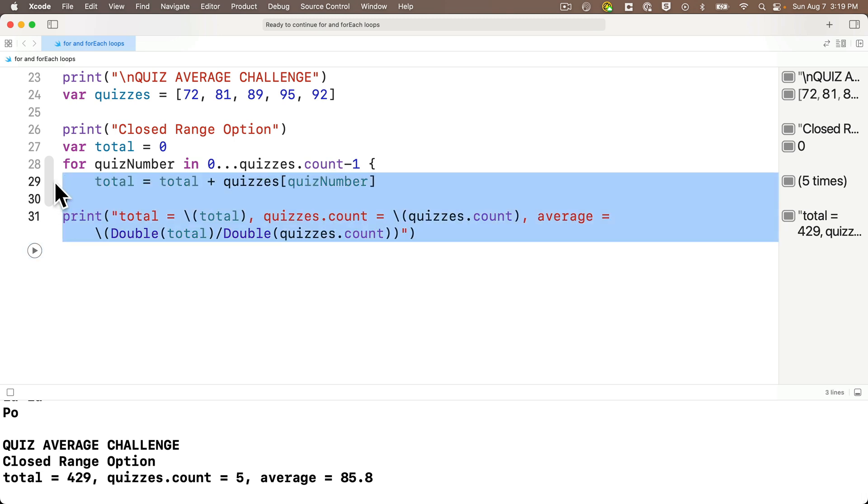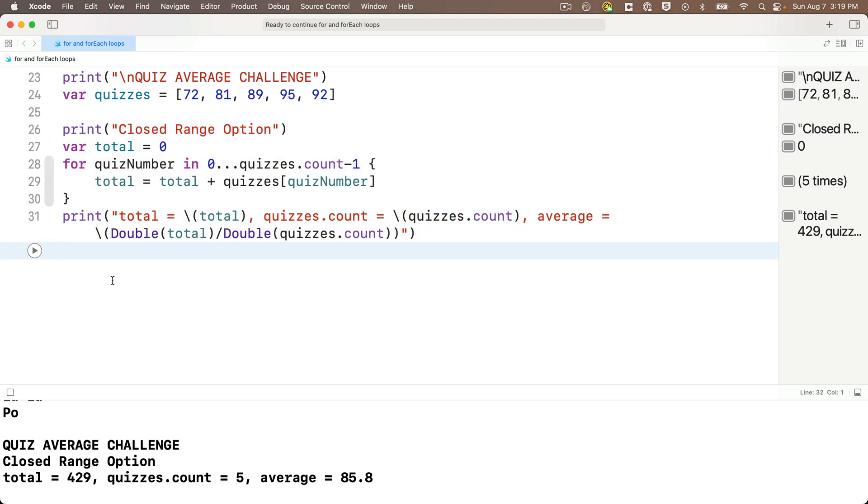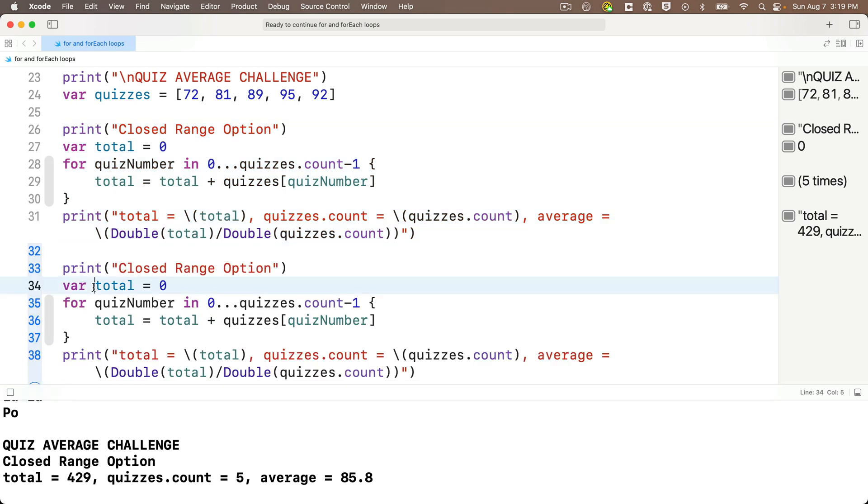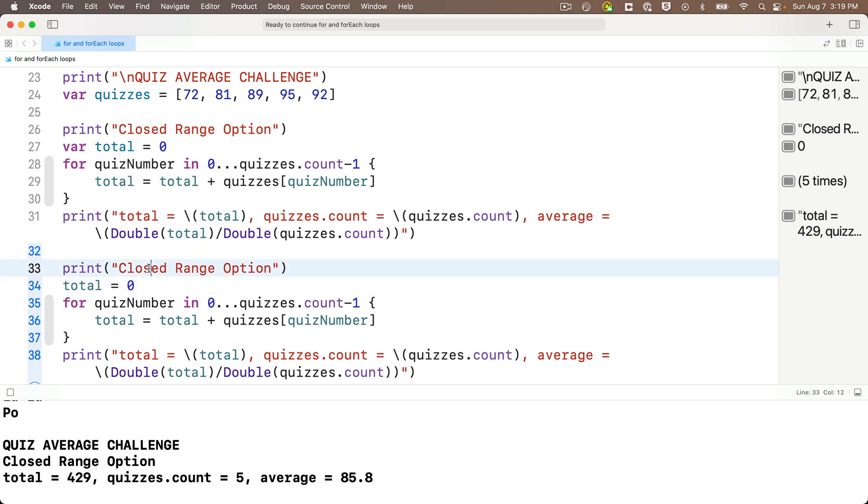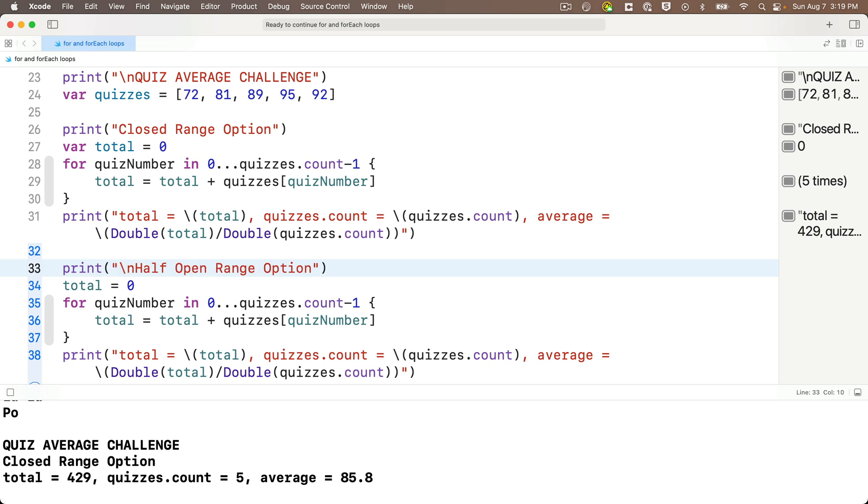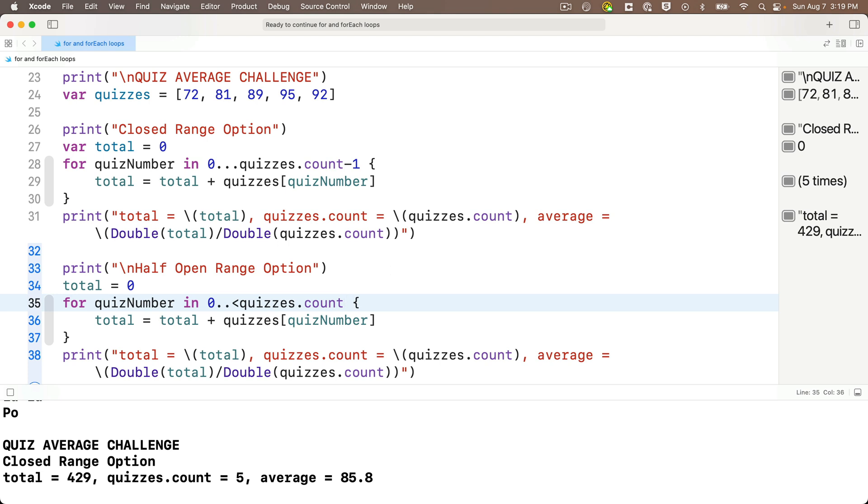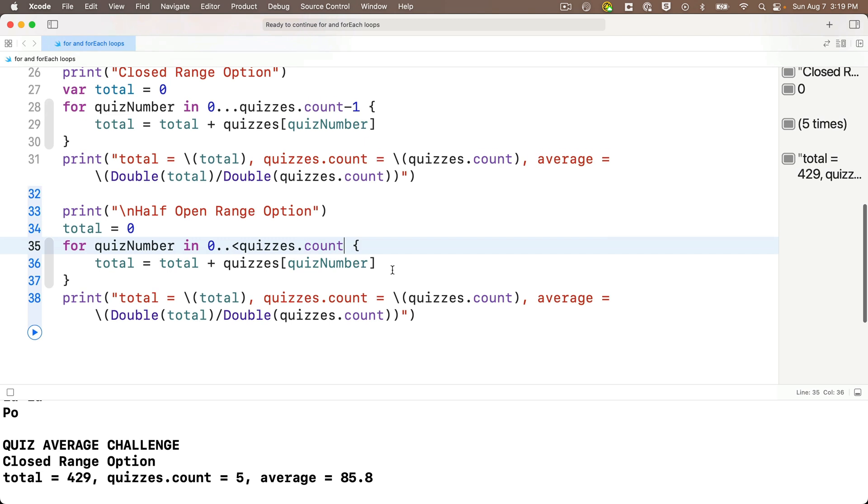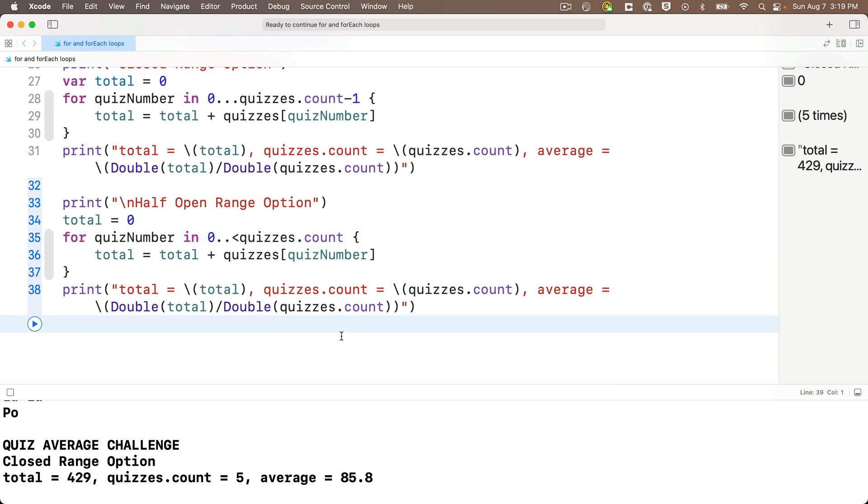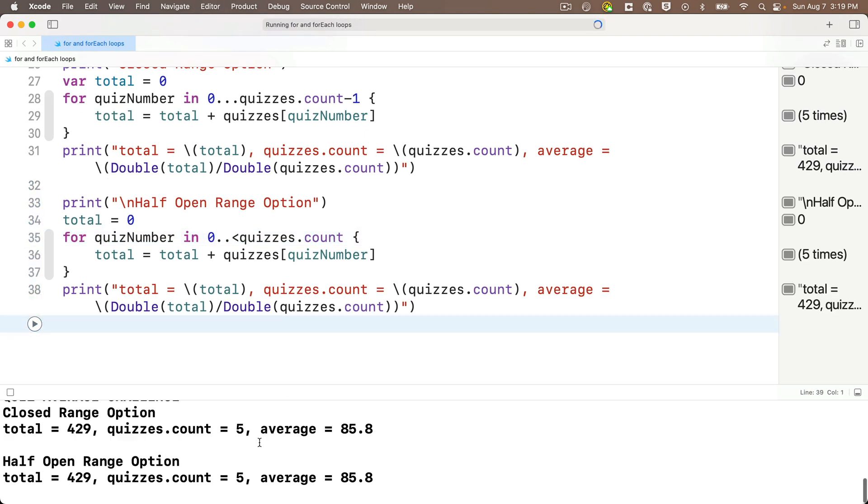So with closed range done, now let's create an open range. I'm gonna copy my closed range code, I'm gonna paste it down below. Now I don't want to put var in front of total because I've already created total, but I am gonna reset it to zero. So I'll just delete var. Then in the print statement I'll change close to half open range option. I'll put a backslash n in front of this so that I get a line feed. Then instead of three dots in my range for half open range, I do two dots and a less than symbol. But then I go up to but I never reach the value that's to the right of the less than symbol. So instead of going to quizzes dot count minus one, I'm just gonna go to quizzes dot count because we'll never reach that. We'll stop at quizzes dot count minus one. Everything else is the same. Shift enter, we get the same result.